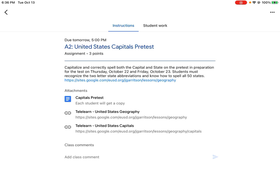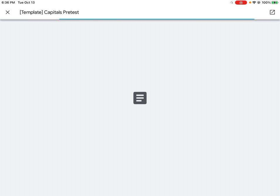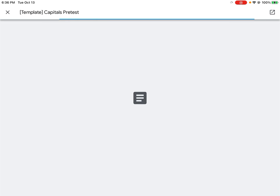Using Google Docs. I am going to open the Capitals pre-test that was assigned today, and from here we're going to open up a preview of this doc.